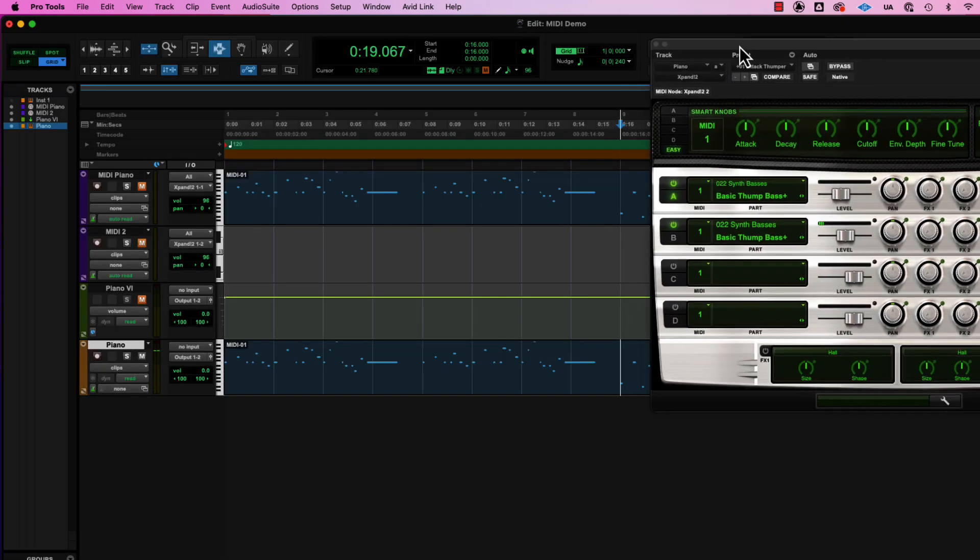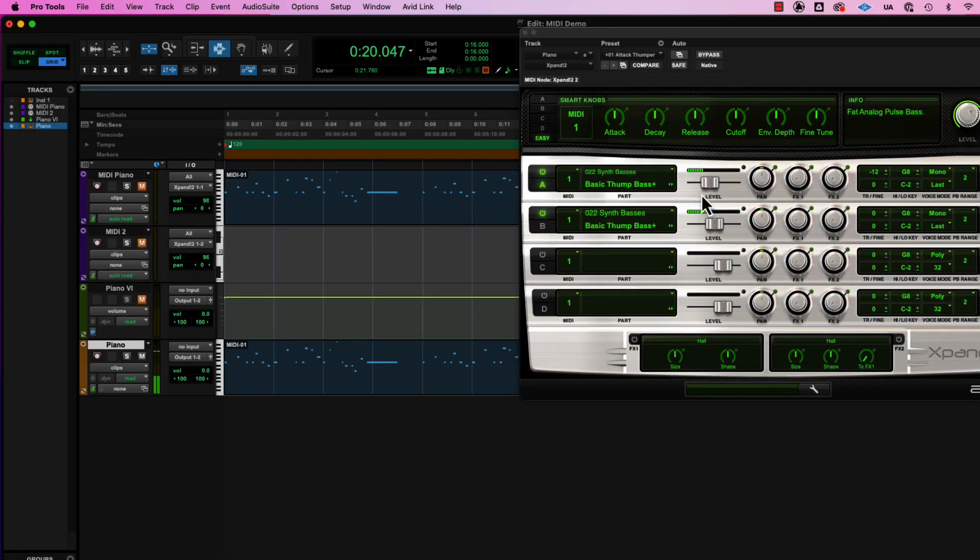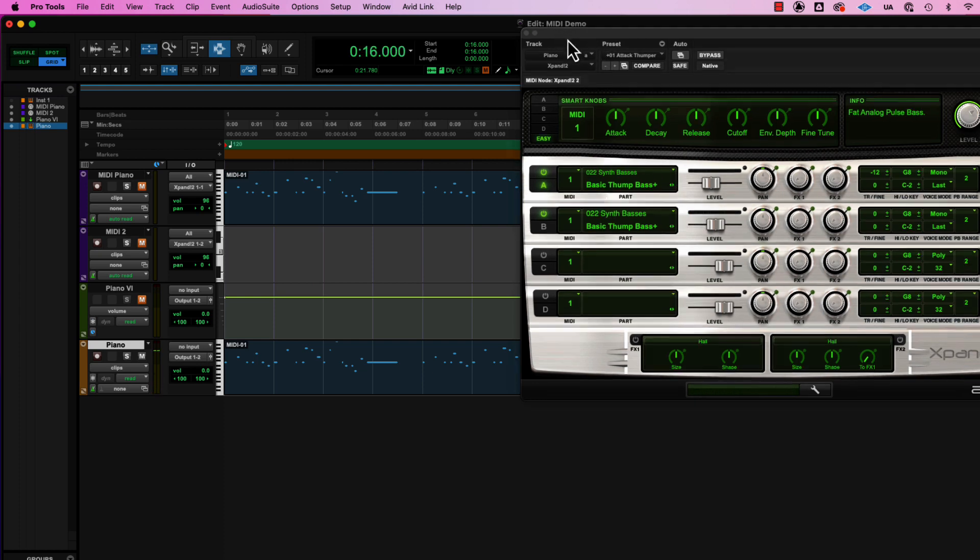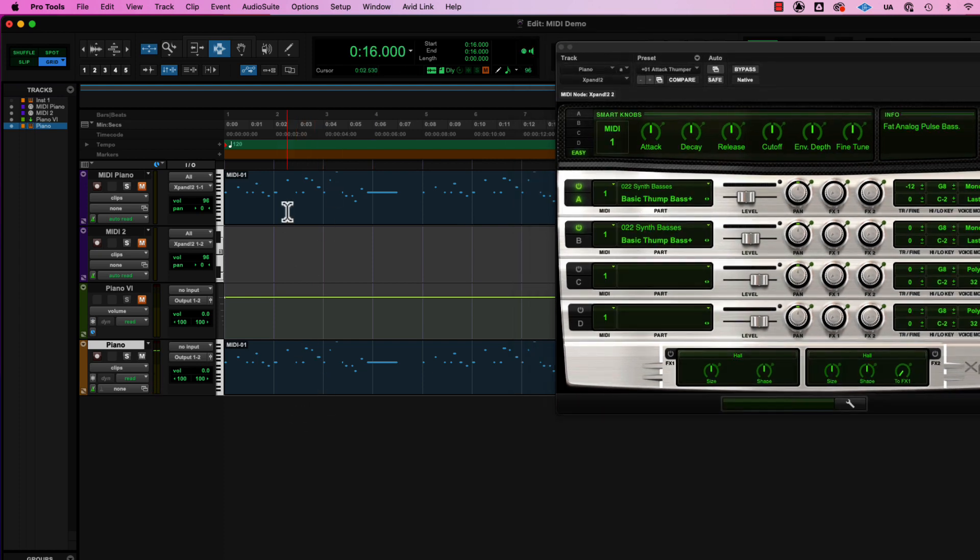Maybe synth basses. It's too short, but still fun.